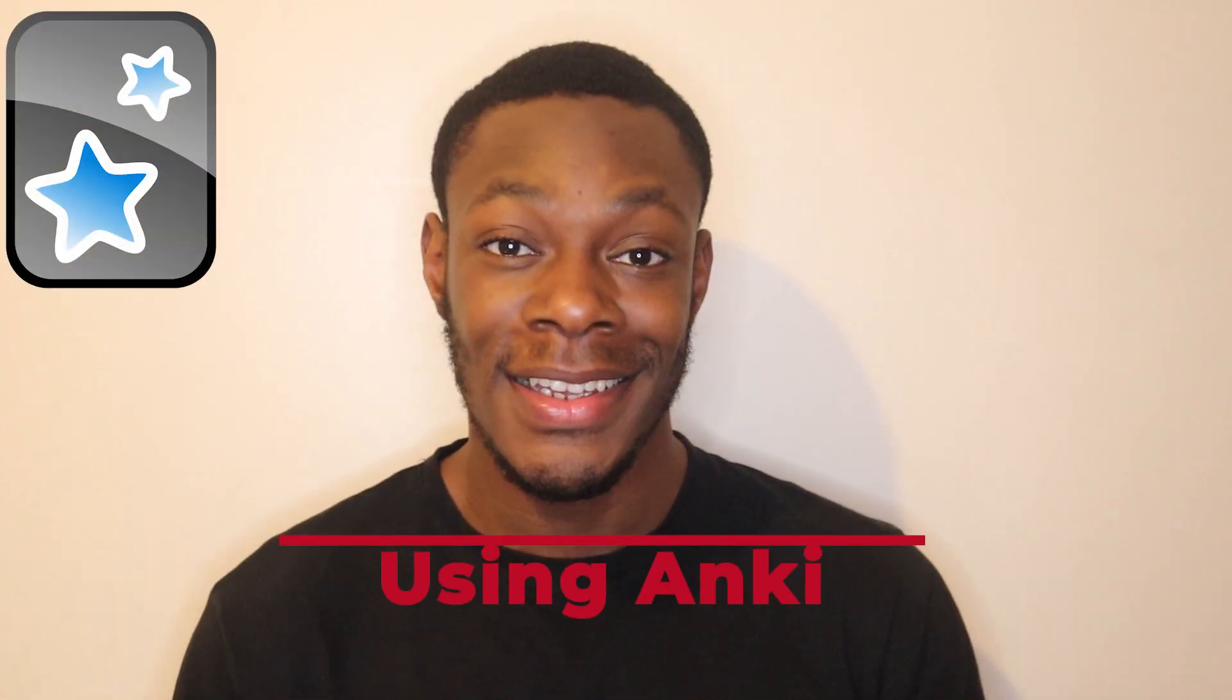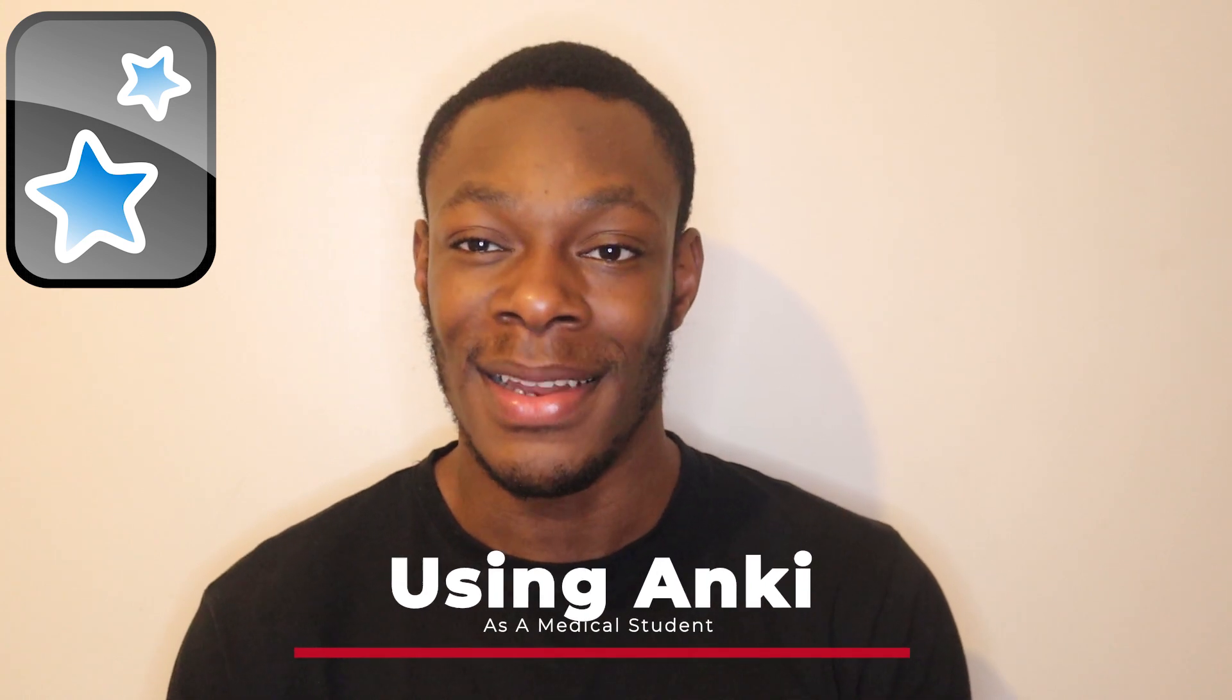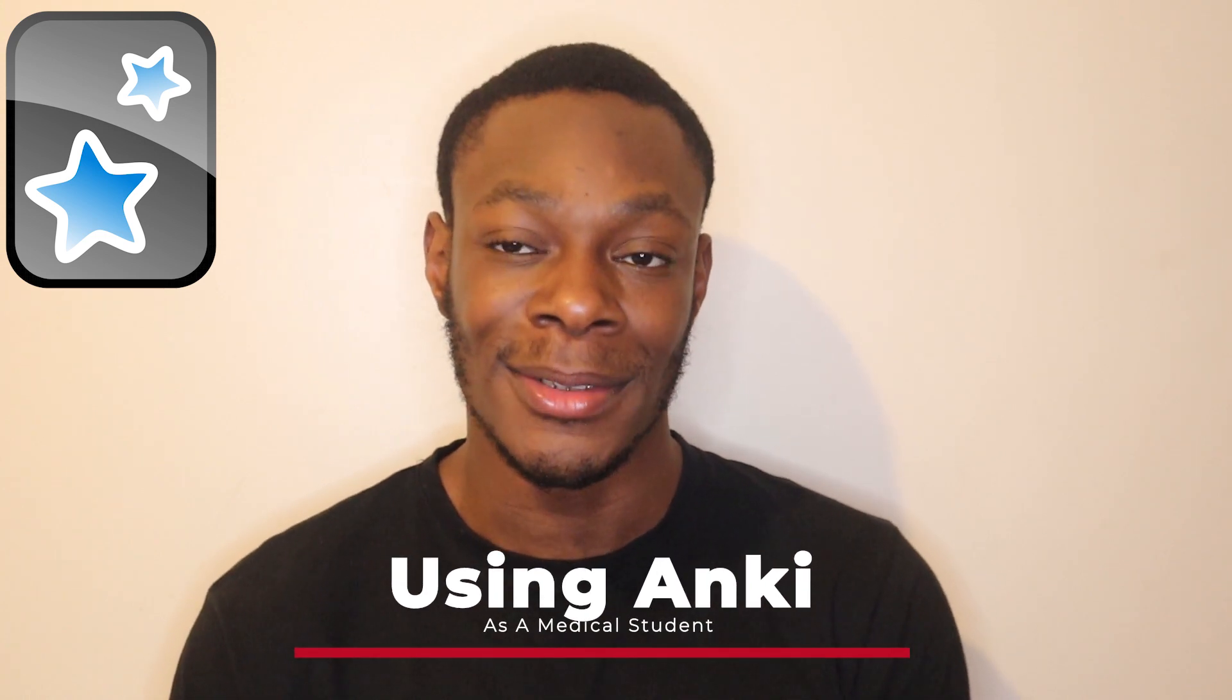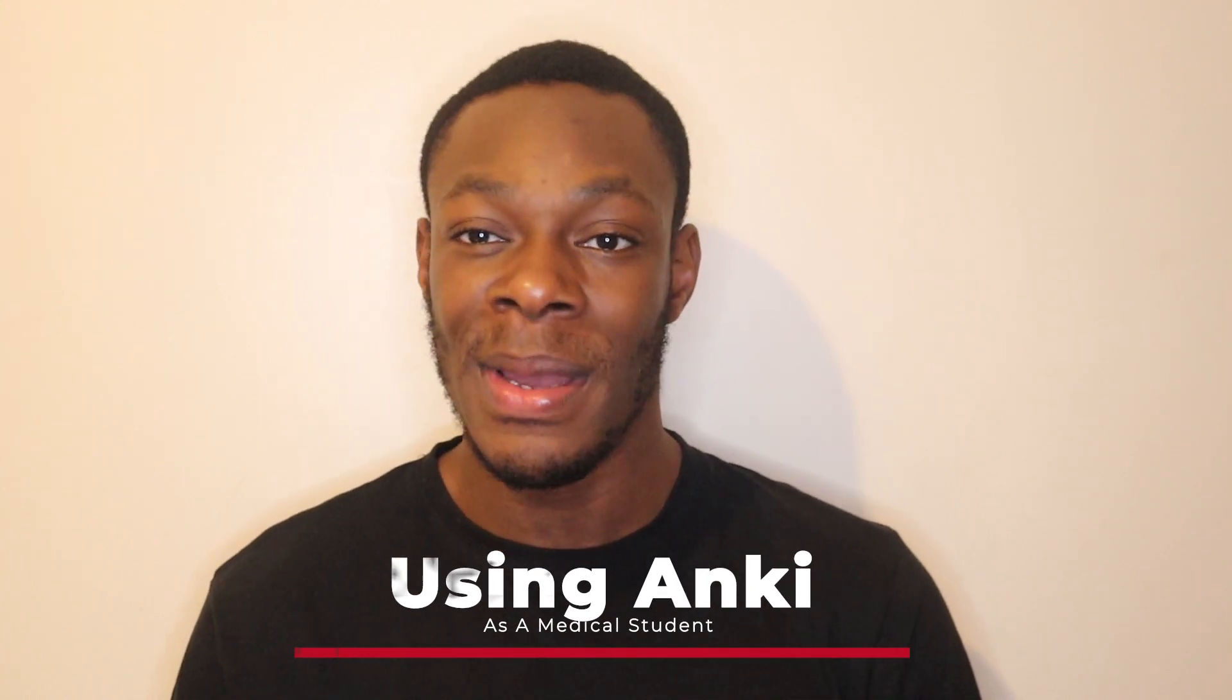Hi guys and welcome to my YouTube channel. My name is Shemalore and I'm a medical student at the University of Birmingham. Today I'll be talking about Anki.